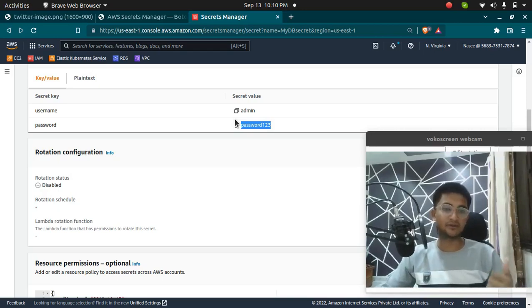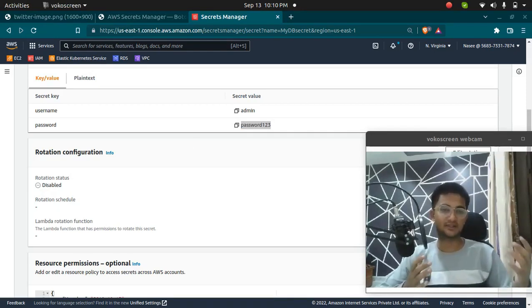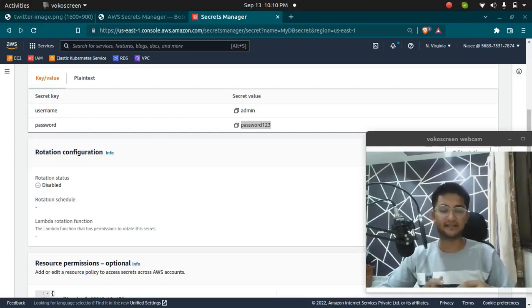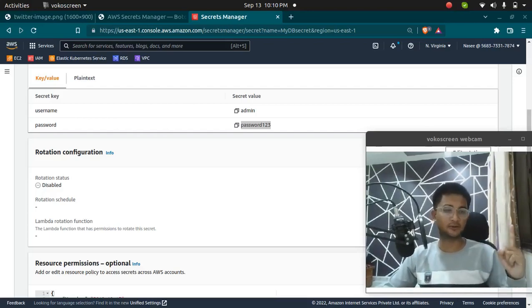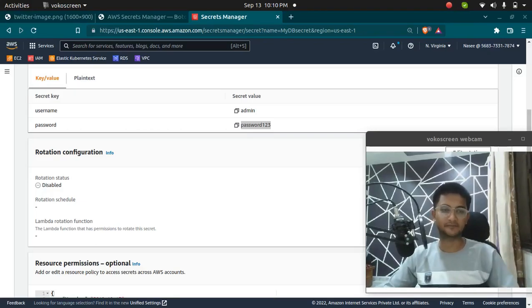In the next video, I am going to show you how you can list all the secrets present in your Secrets Manager. Check out my next video to learn more about AWS Secrets Manager with Python.